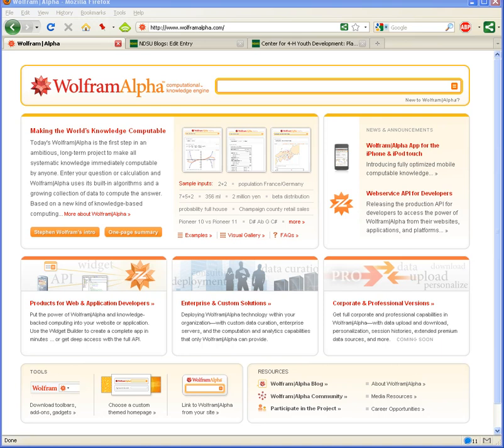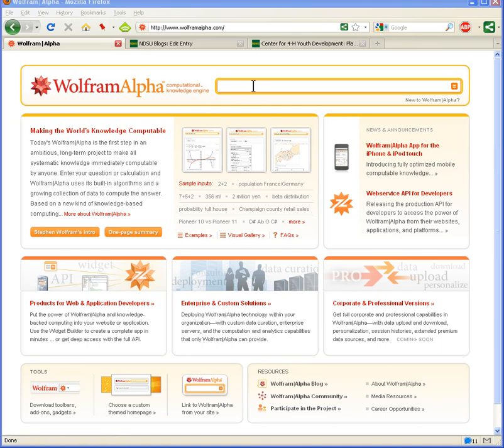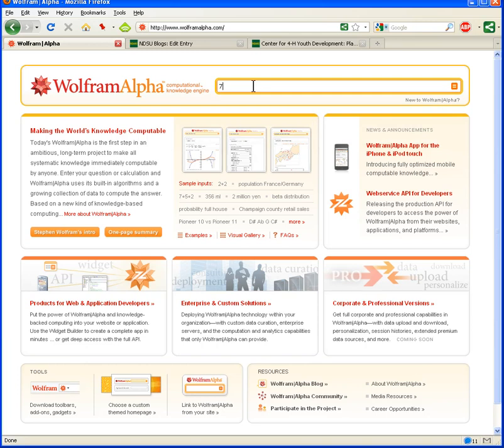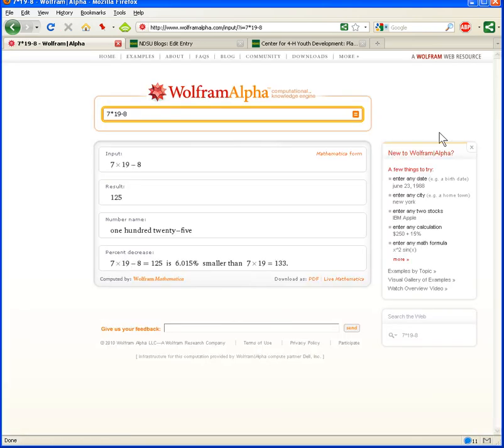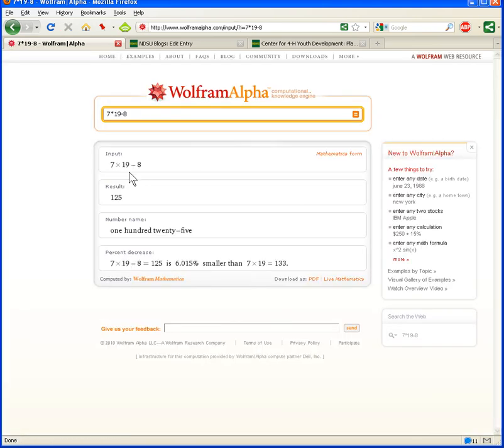Let's use a real simple example to start with, and that's just a mathematical equation. So, if we are looking for 7 times 19 minus 8, and we click equals here, there we go. So, you can see here that the input was 7 times 19 minus 8, and the answer is 125.